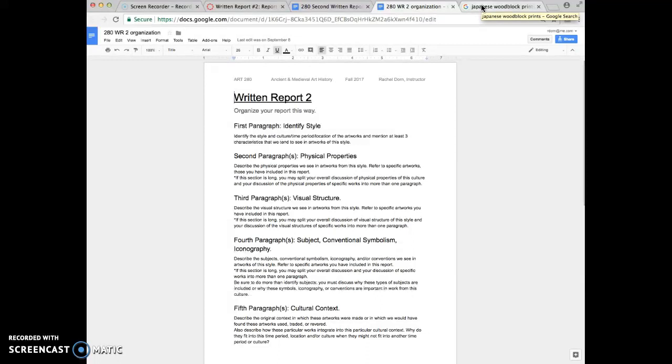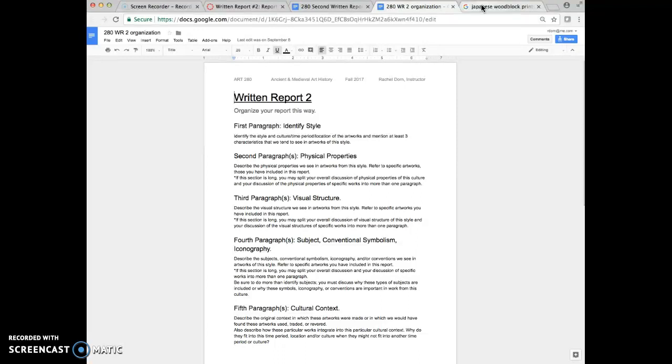You're going to show me five examples of artworks from this time period and culture. So five artworks that are from the same style or the same culture, time period, location. Remember my note about those being kind of interchangeable for this class.